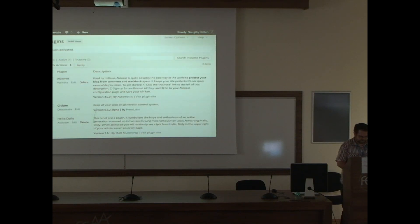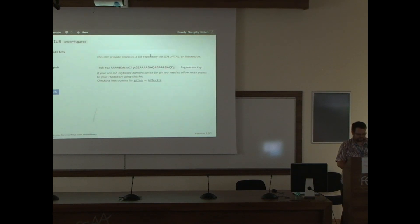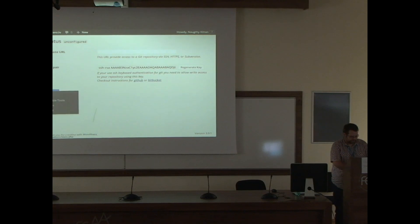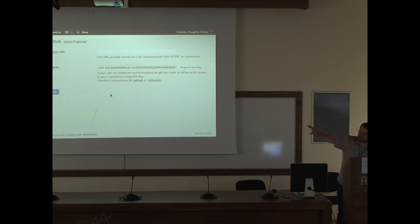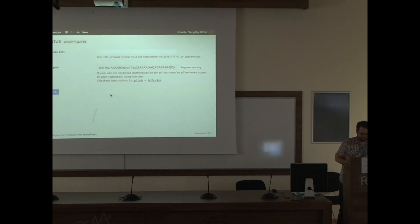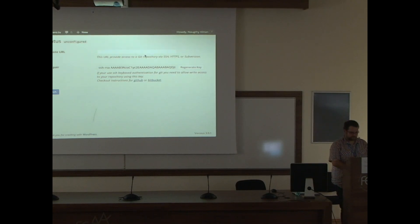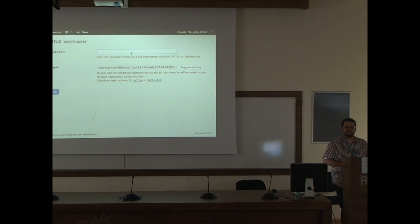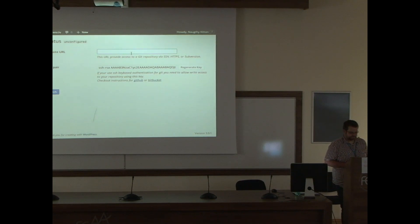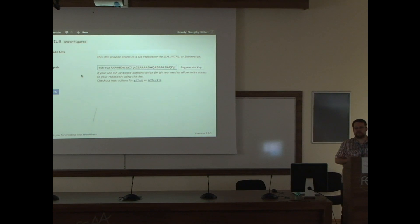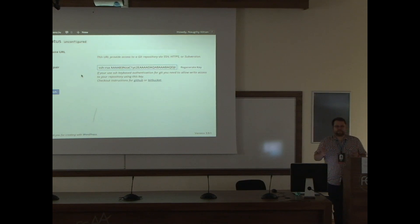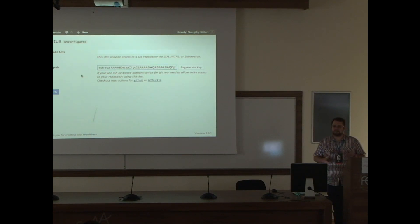Now we have a new page, which is named Code. You cannot see it because the interface is reduced. Here. We need to insert our Git URL, and it also gives us a key pair in case your Git is configured using SSH.